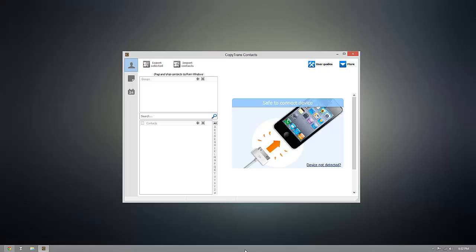So as you can see, I already have CopyTrans Contacts installed, but once you're ready to download it for yourself, you can click the download link that's beneath this video.